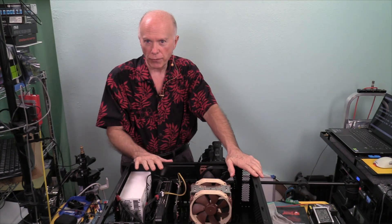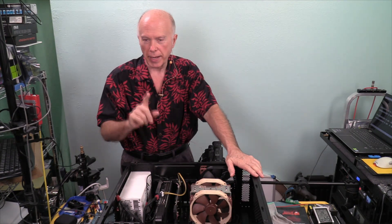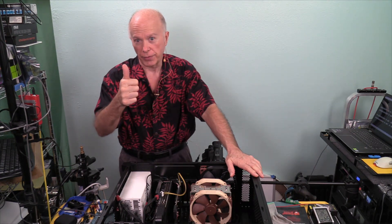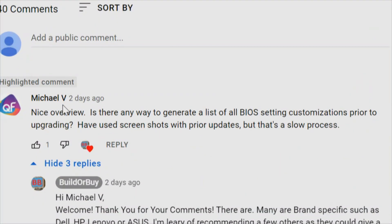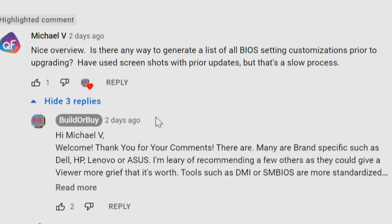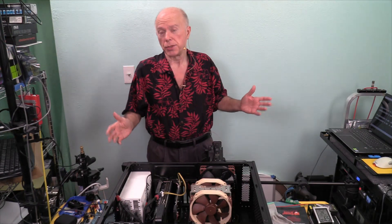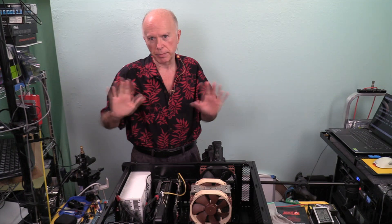Another question came up about BIOS profiles. We're going to talk about that and we've got a question from Michael V. His question is: is there any way to generate a list of all BIOS settings customizations prior to upgrading? He had used screenshots with prior updates, but that's a slow process. I gave him a list of different applications, but a lot of those are specific to specific vendors. Even some of the generic ones really deal with getting into the BIOS and extracting code, and those can be dangerous, risky, and iffy.